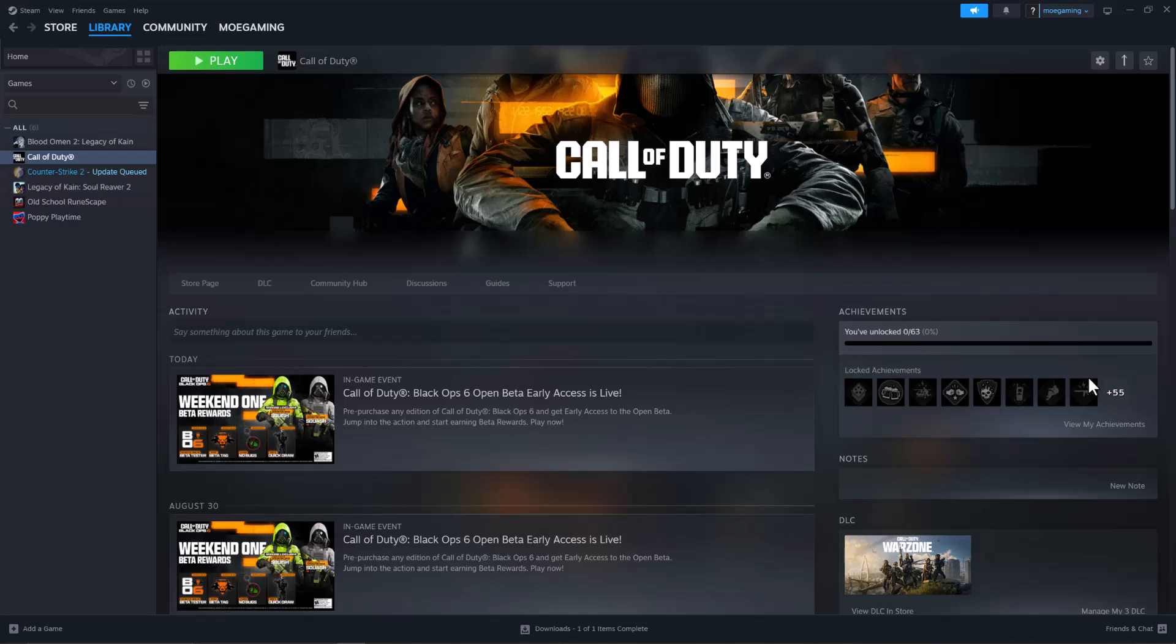What's up everyone, this is Mo Gaming here. Today I'm going to show you how to fix the Black Ops 6 GPU driver version error that you may be facing when you're trying to play the game. If you try to press the play button and this error pops up, there's a couple of ways you can fix this.